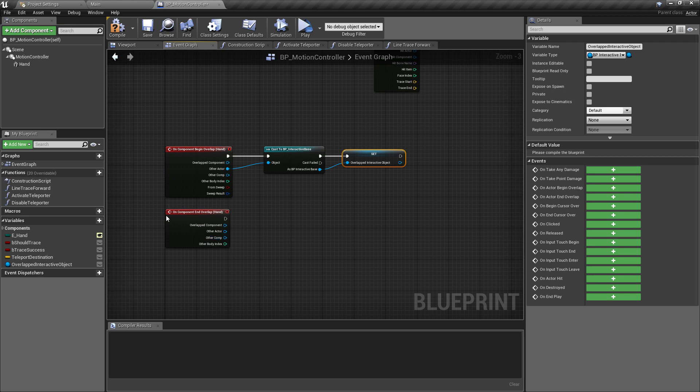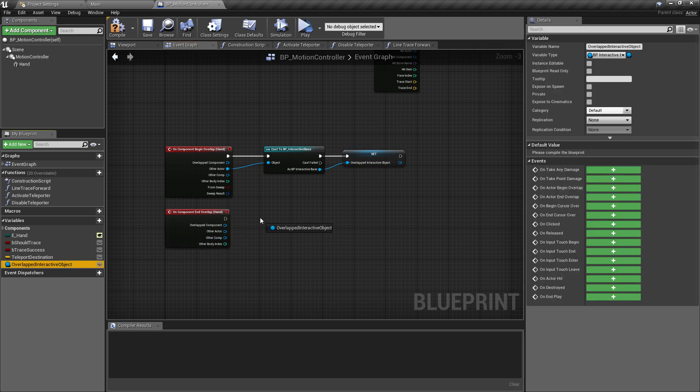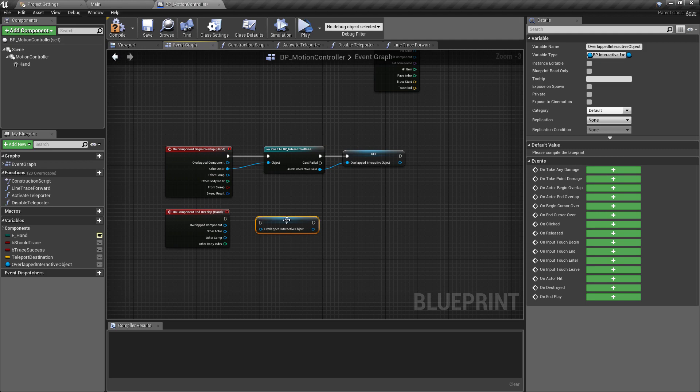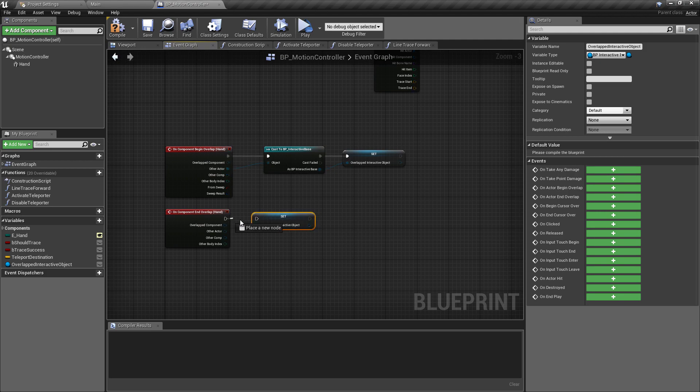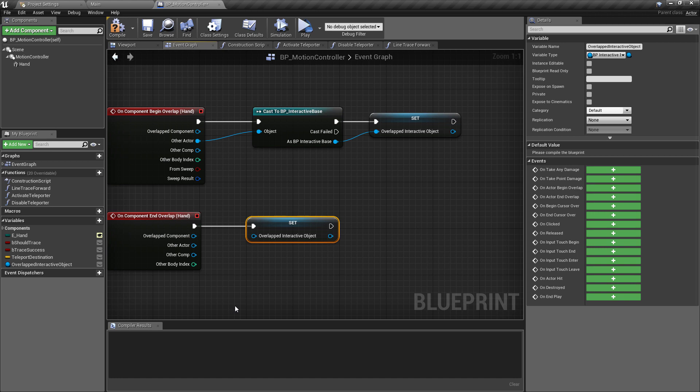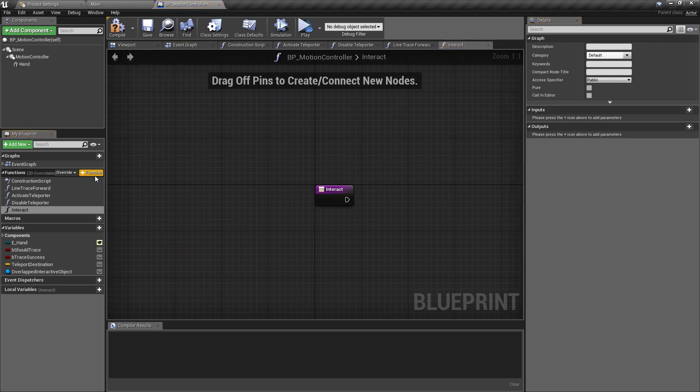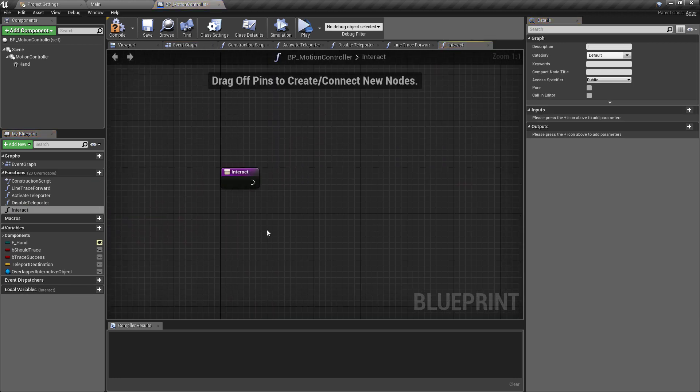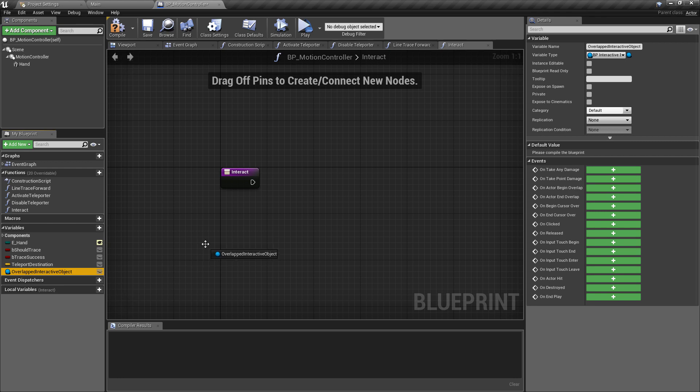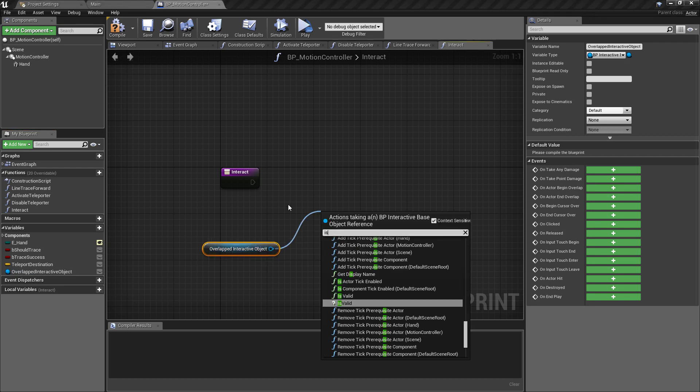And then when we end the overlap, we can do this pretty much when we end overlapping anything, we will just set this back to be nothing. So we then don't have a reference for the overlapped object. Now with that done we can create a new function, so we'll add a new function here and we'll just call this one interact.